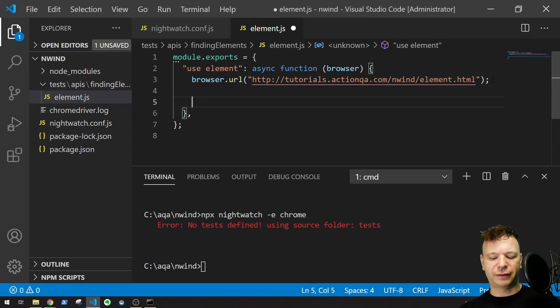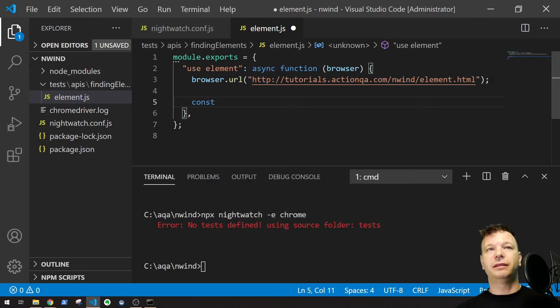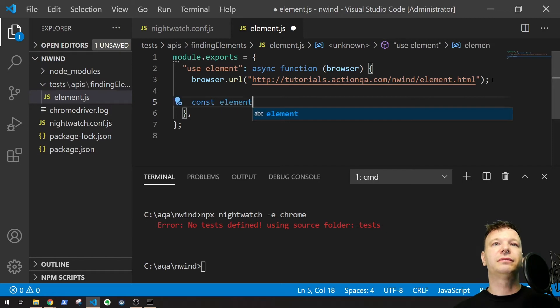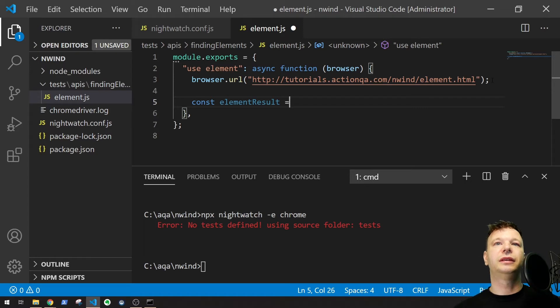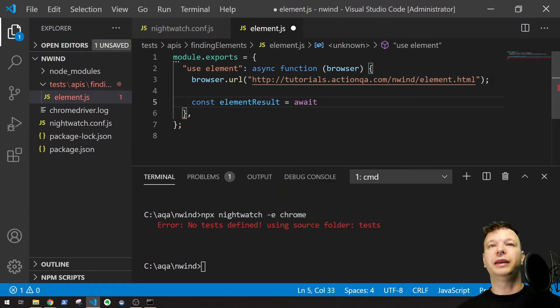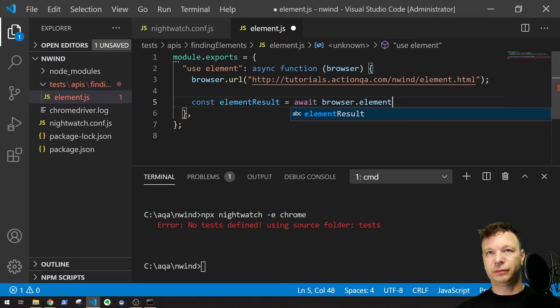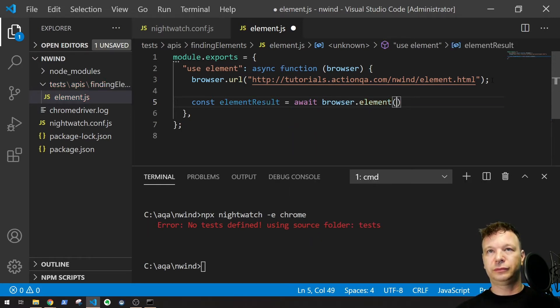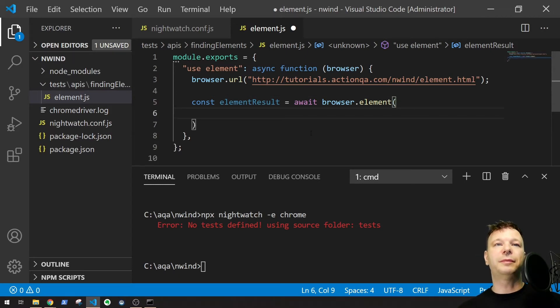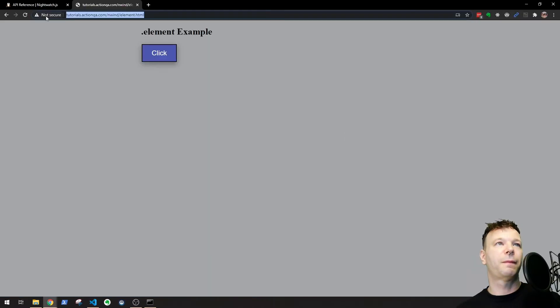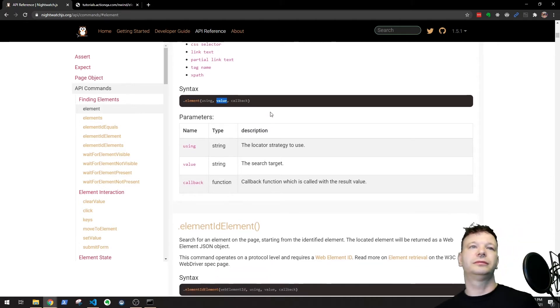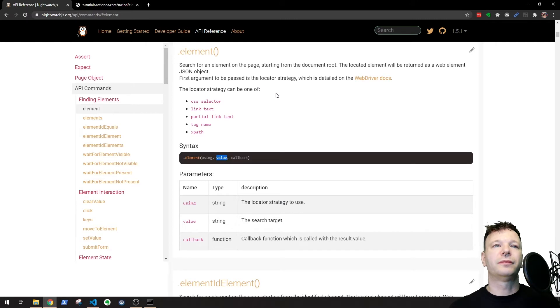So now here's where the fun stuff happens. Let's define a variable here. Const element result. That's going to hold the results of this API call. Await. Very important. You include the await. Browser.element. So there's a few parameters that we have to put in here. So I'm going to switch over and show you the element on the API page in Nightwatch.